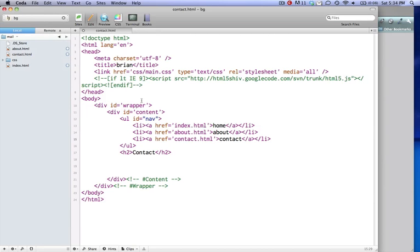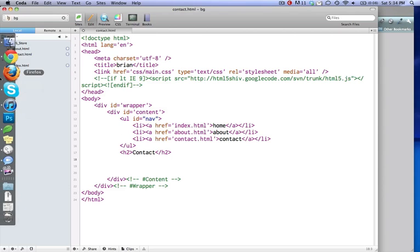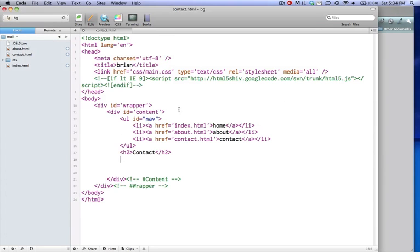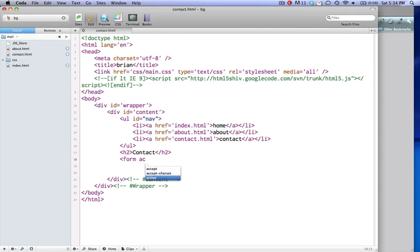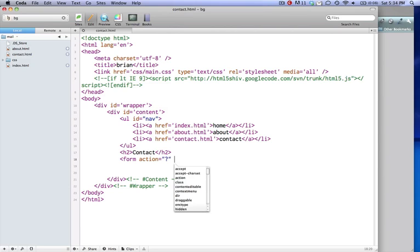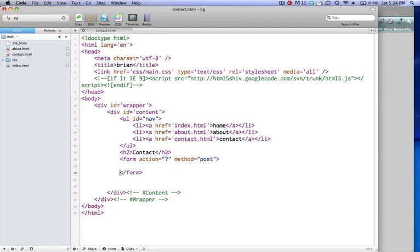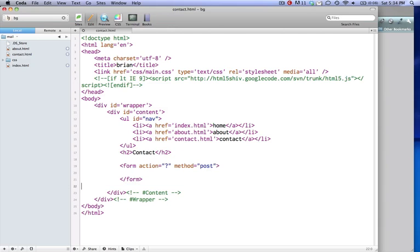So, let's do it. In our contact HTML, open it up with your favorite HTML editor, we're going to make a form. It's going to have an action of question mark. Now question mark means it's going to post to itself, so we'll give it a method of post, and we'll end that form. We'll go over what this does later, but that's what it does for now.